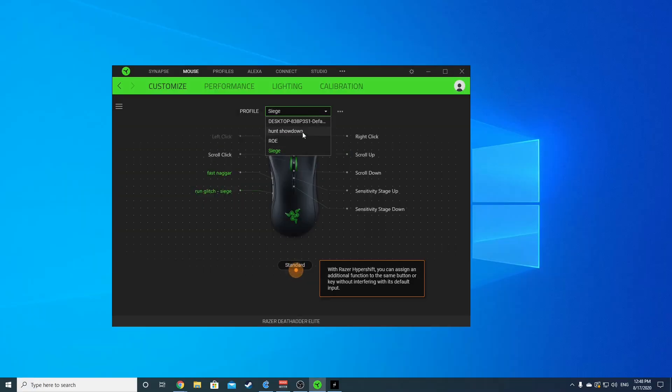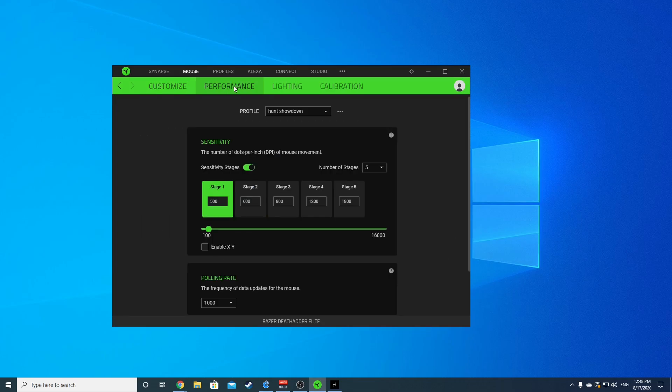All right, so anyway, well that's coming up. Here's my Hunt Showdown. If I look at my performance, I actually have my DPI set to 500 for stage one, 600 for stage two, 800 for stage three. I mainly